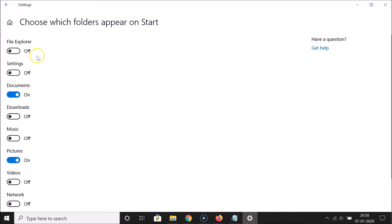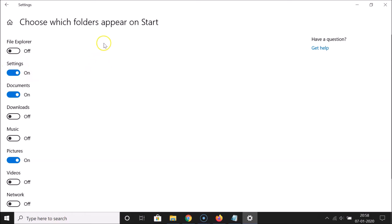A window opens with various options like File Explorer, Settings, Documents, Downloads, and other options. Find the Settings option — you can see it's currently off. What you need to do is click on the toggle to turn it on. Click the toggle and you can see it's now on.